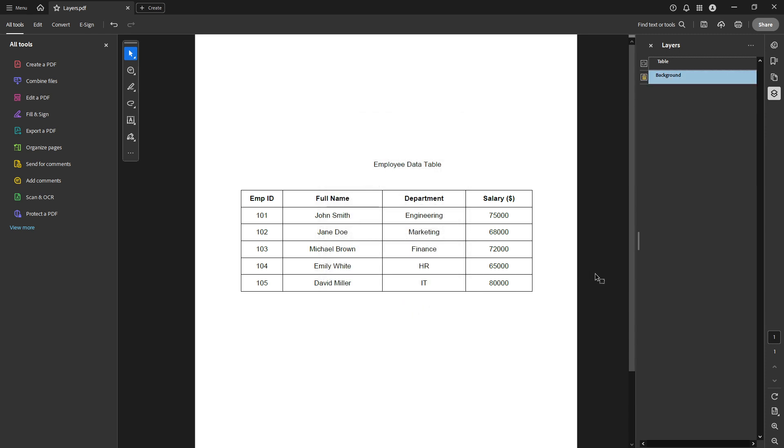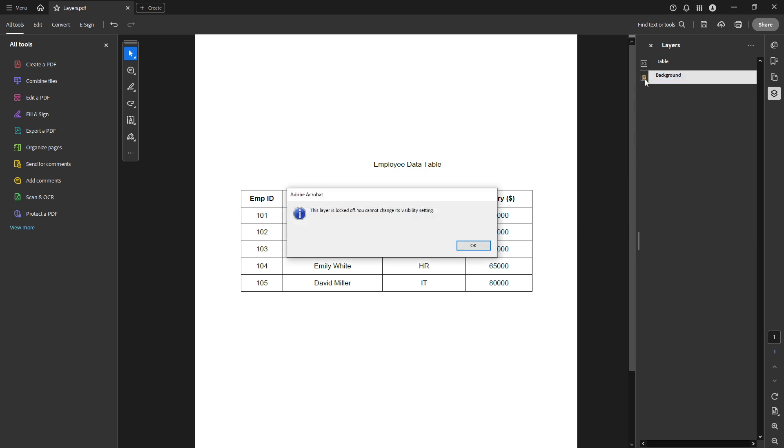And there you have it. Your selected layer is effectively removed from being visible in your document, making it neat and ready to present or distribute as required. Thanks for watching, and make sure to subscribe for more how-to tutorials just like this one.